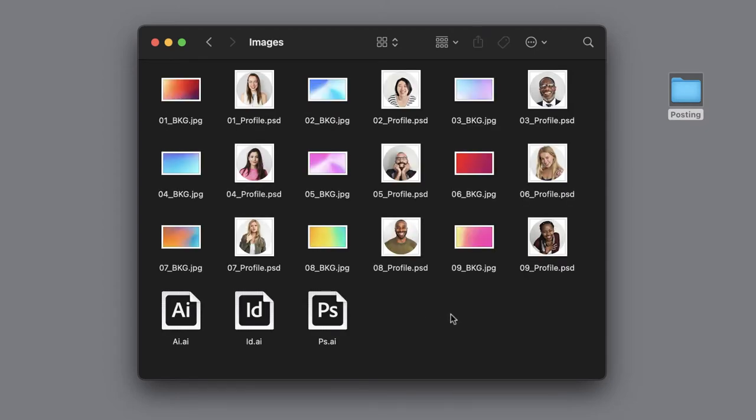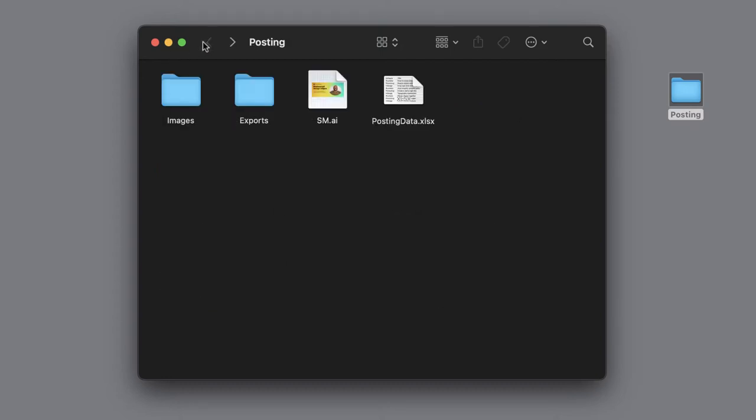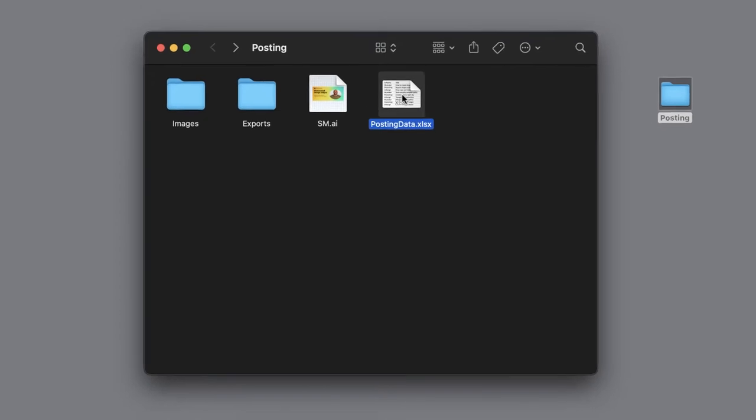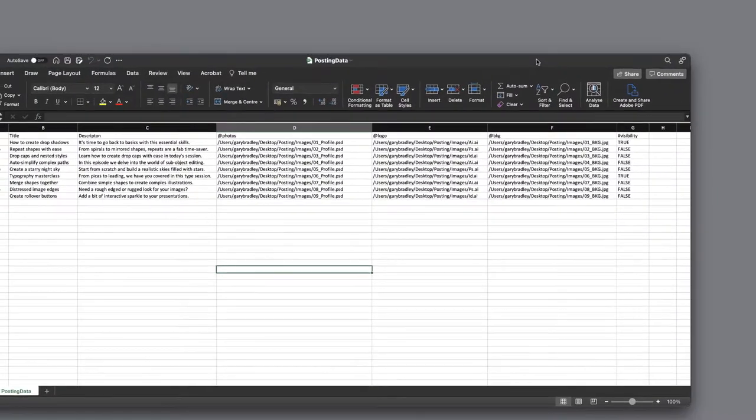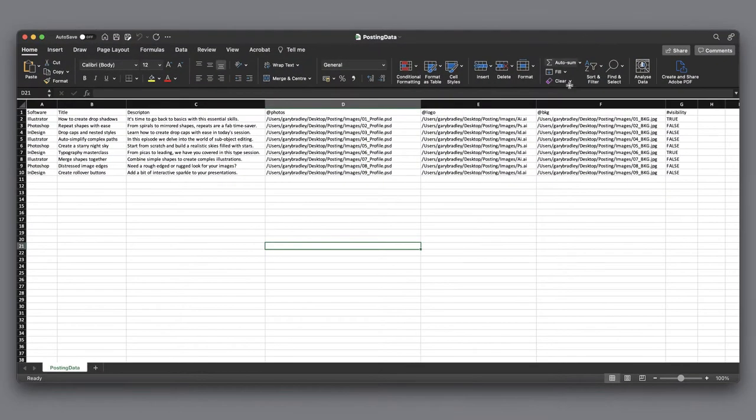And then we have back up in the main folder an Excel spreadsheet containing all of the data that we're going to use to populate and alter our artwork in Illustrator.